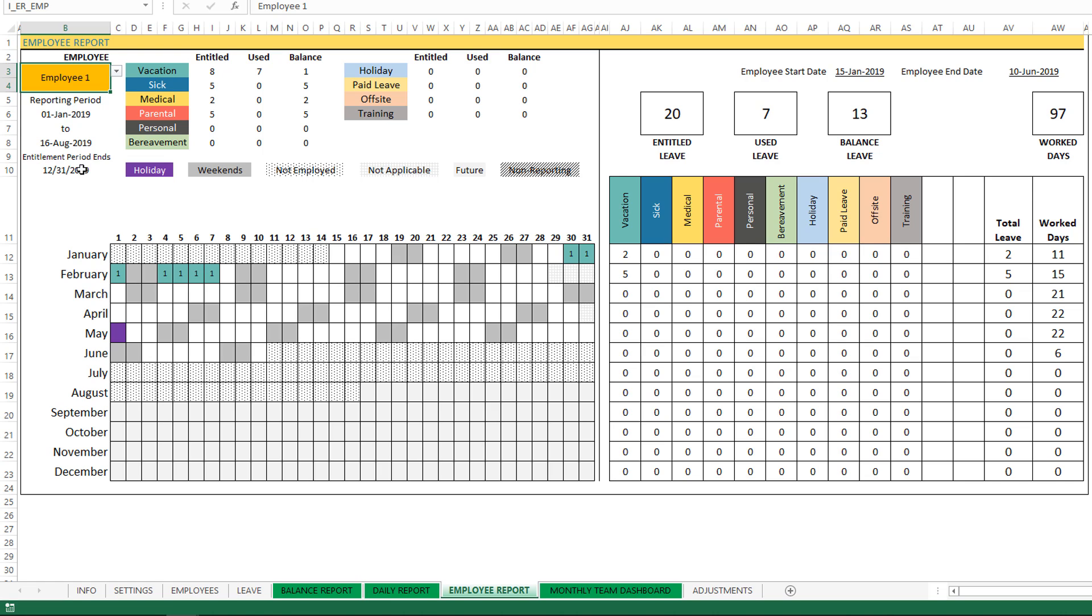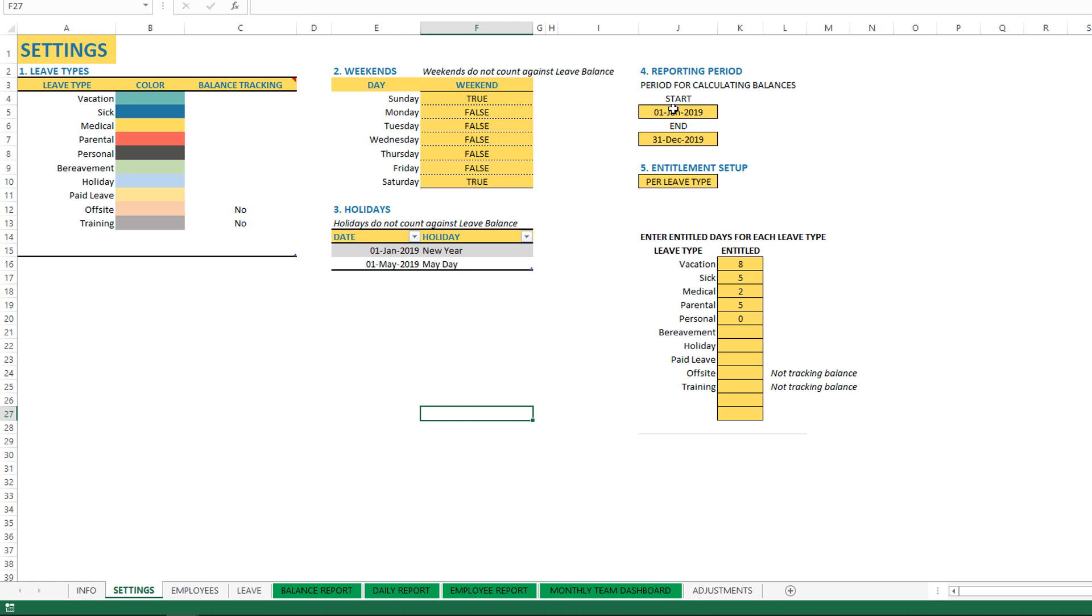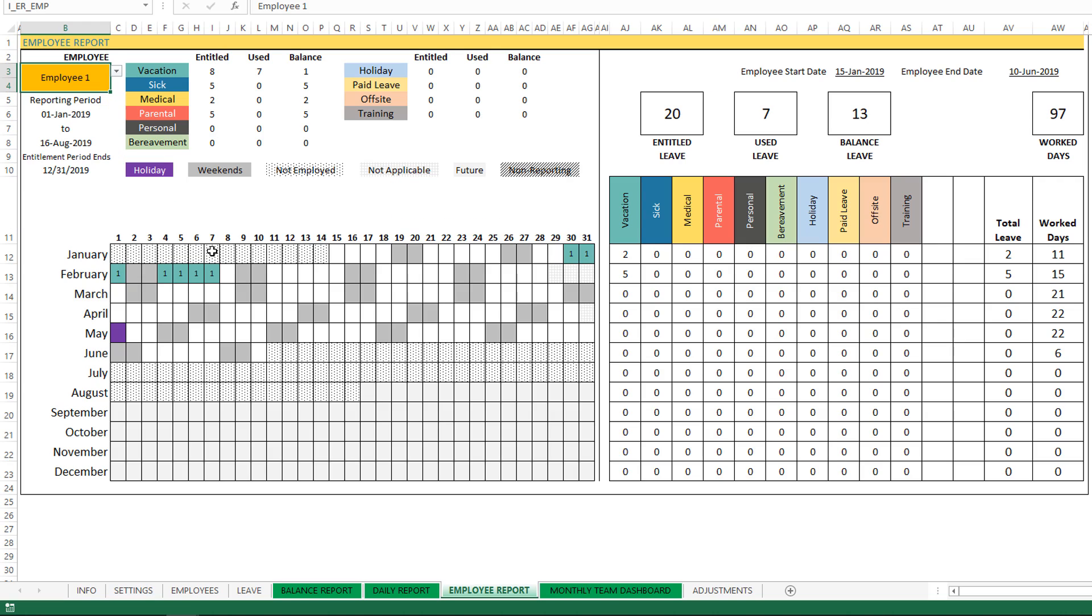So December 31st and January 1st are dates that we had entered here - start and end for the reporting period - and that is what is getting displayed, and everything is calculated using these dates.